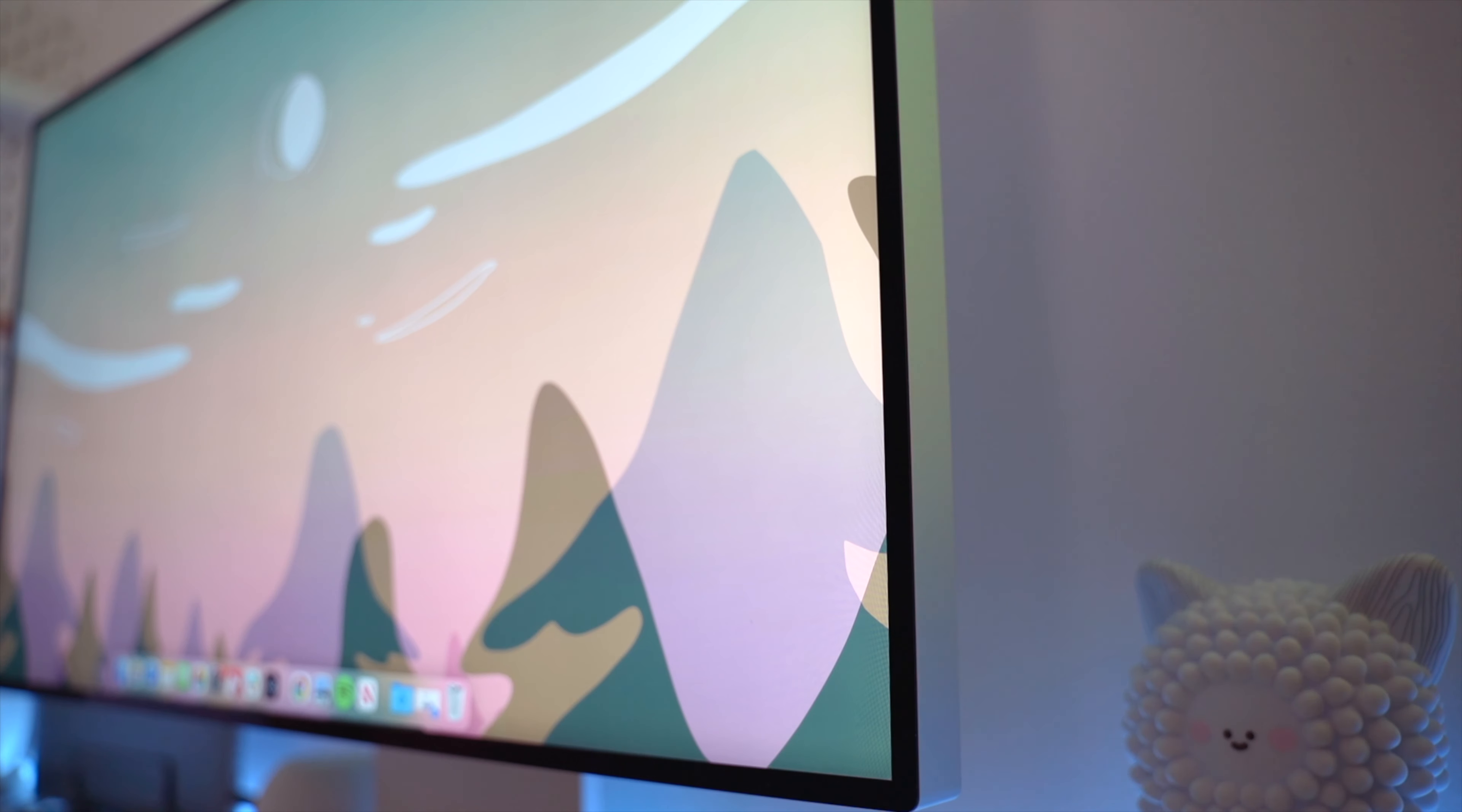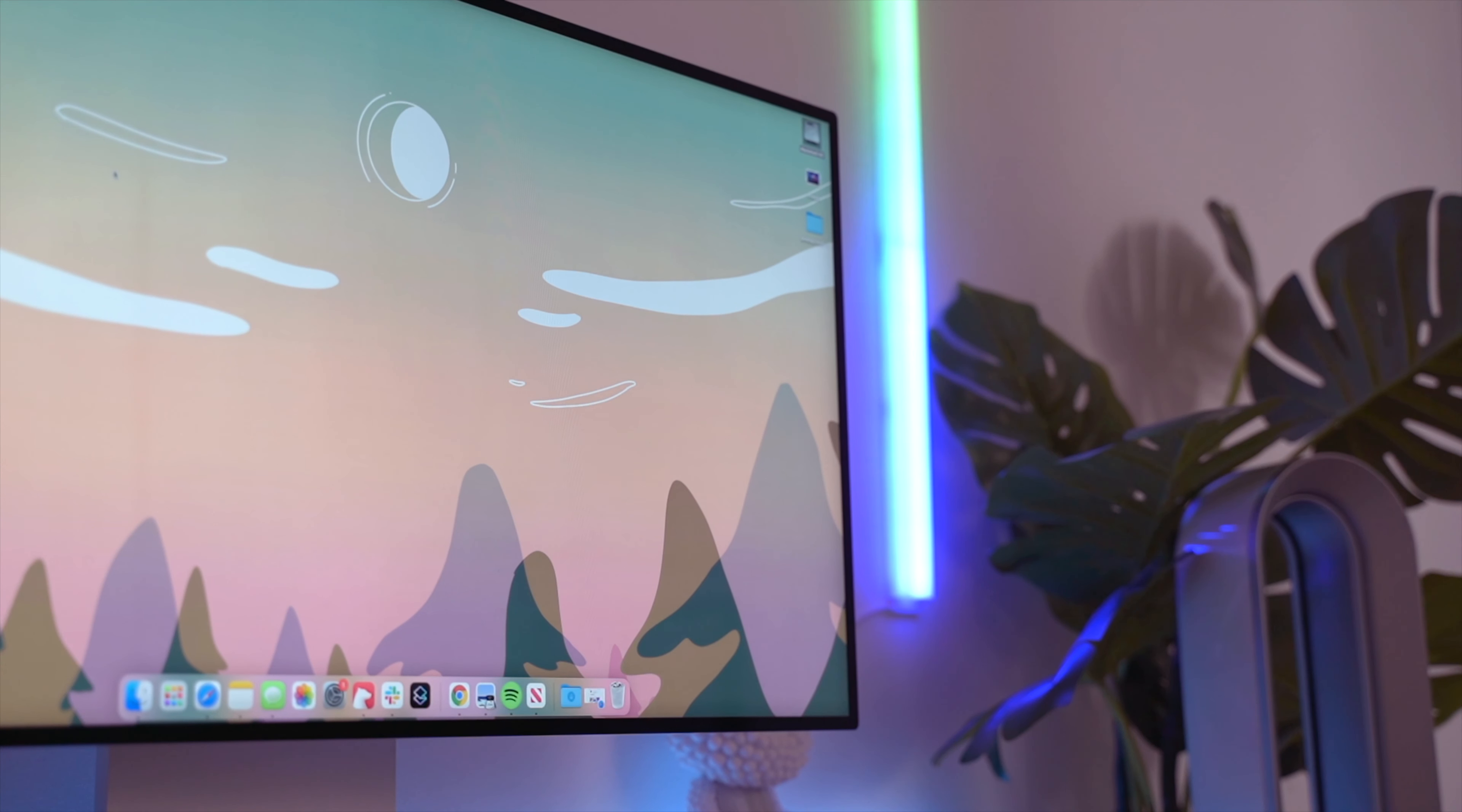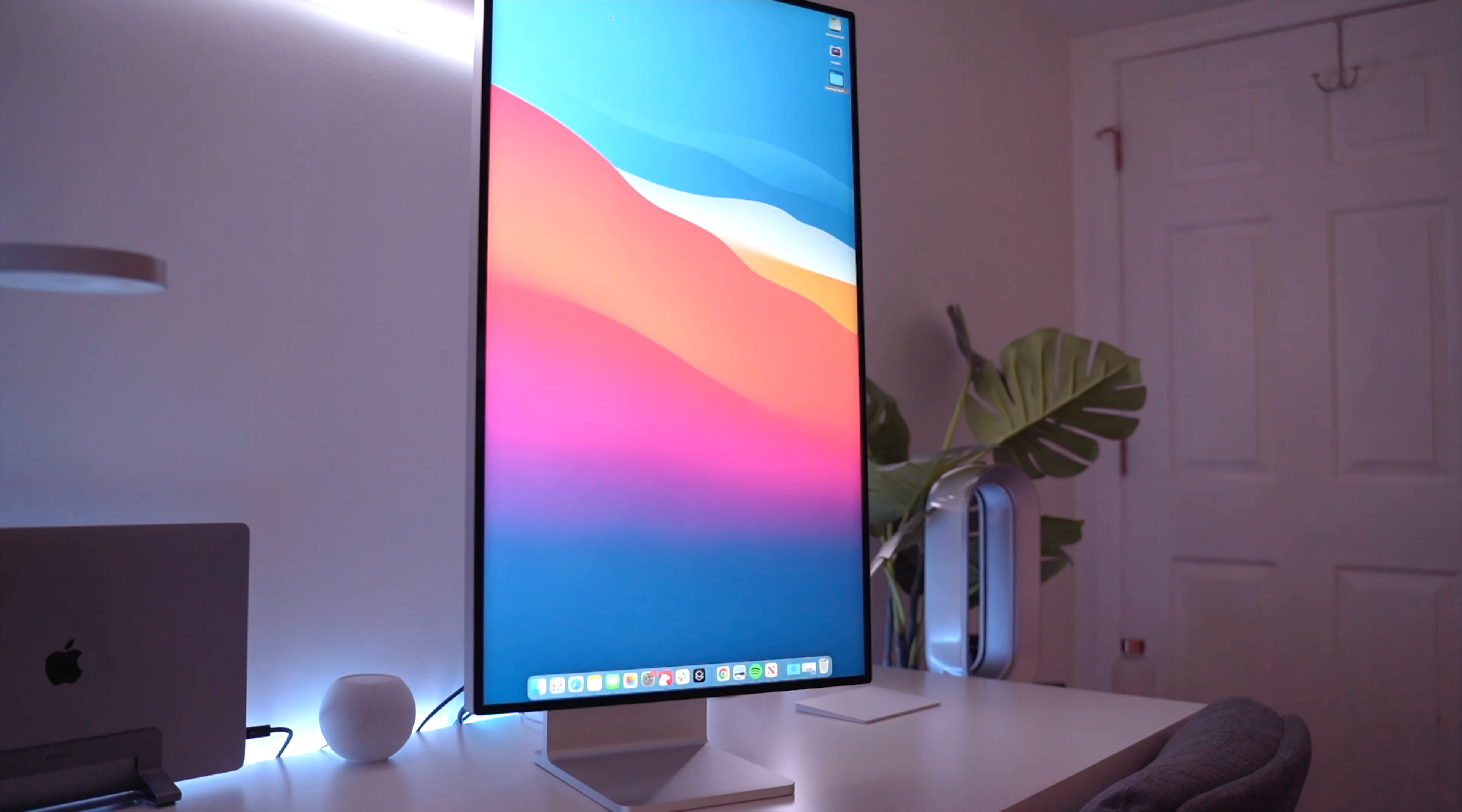But let's be real. Does that stop us from buying things that are expensive? No. Because the truth is, a lot of us are driven by our emotions. We see a beautiful, minimally designed product, or in this case a display with amazing colors and crisp fonts, and we think I have to have this.